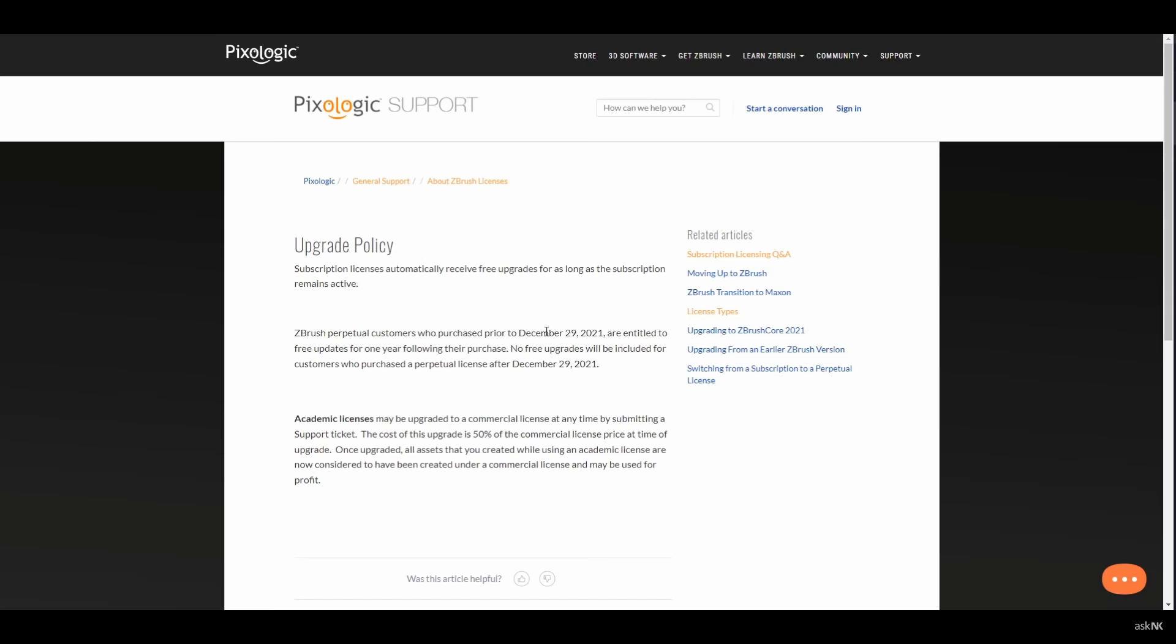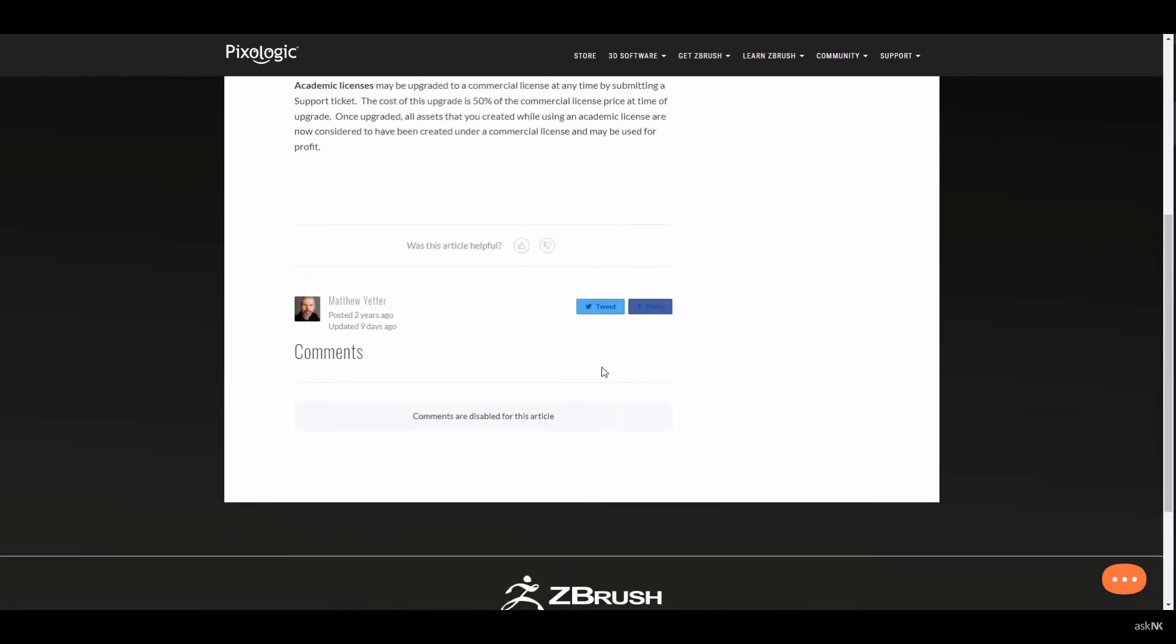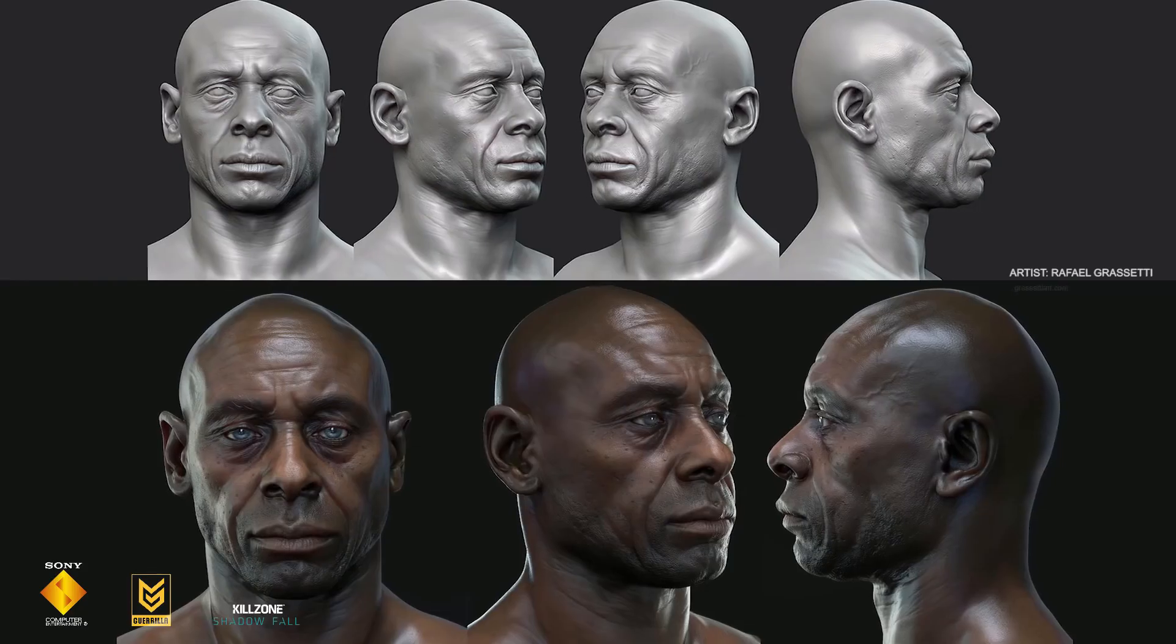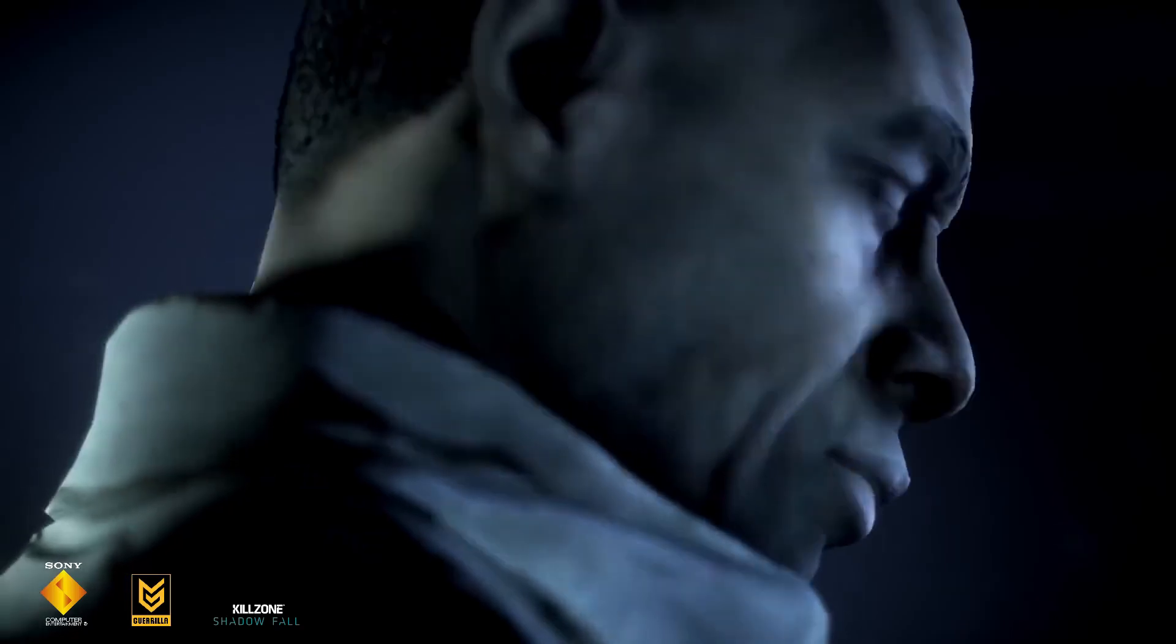This means that going forward, ZBrush users will now have to pay for features, and this is going to be strange for long-term users, including myself.